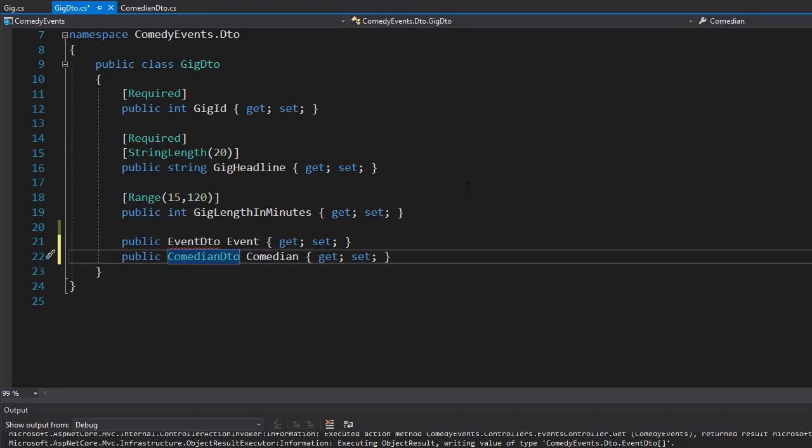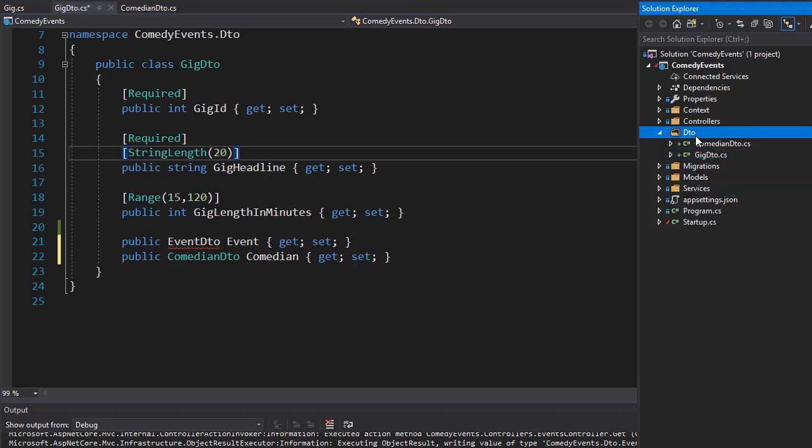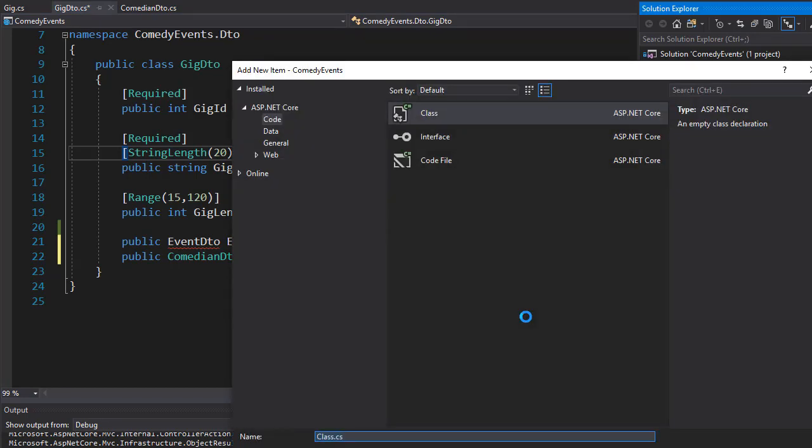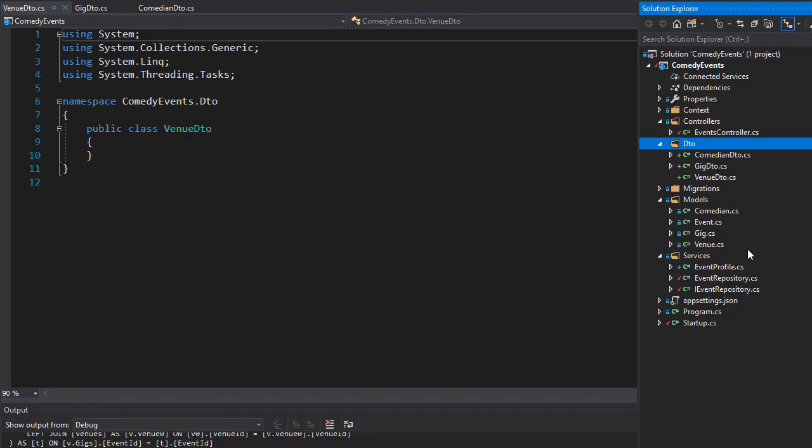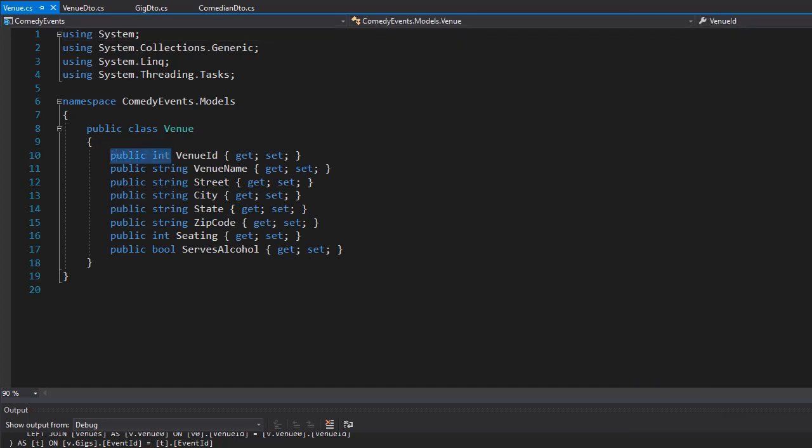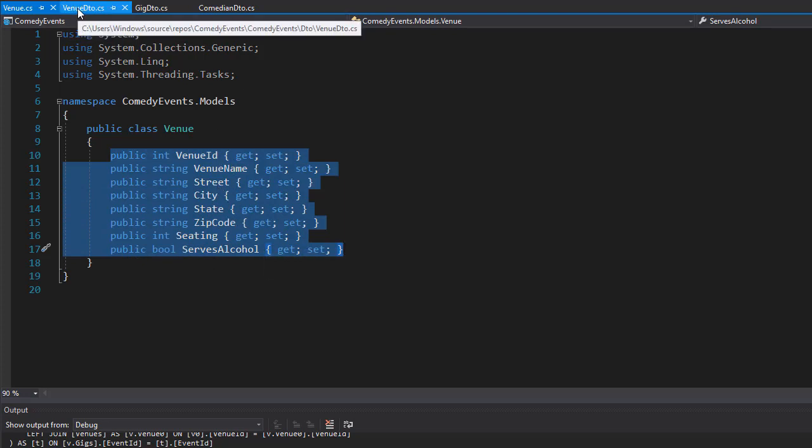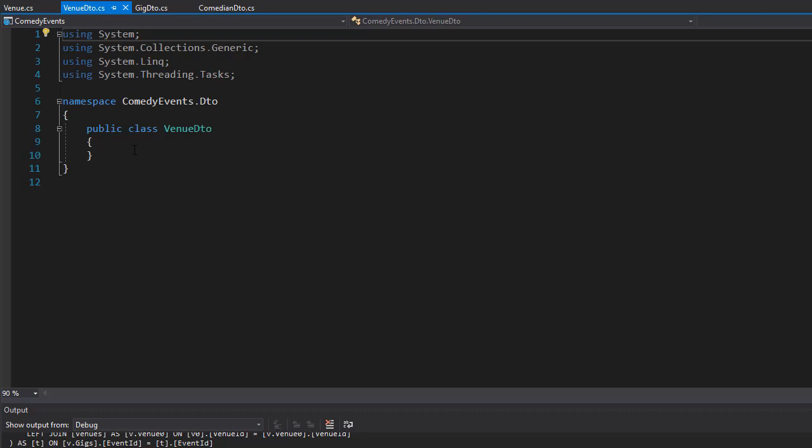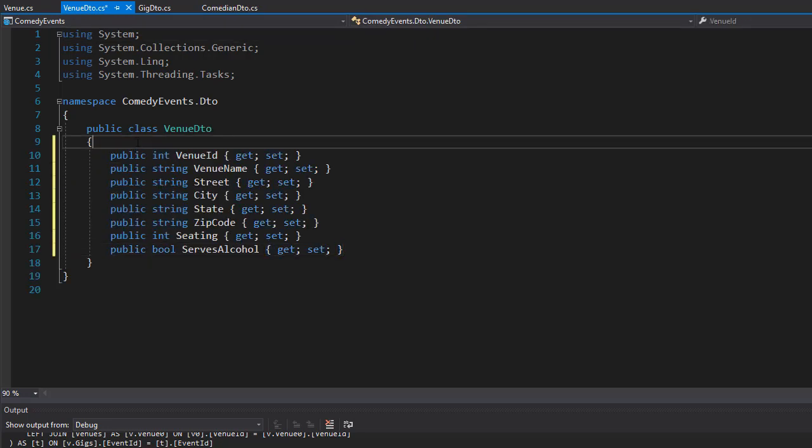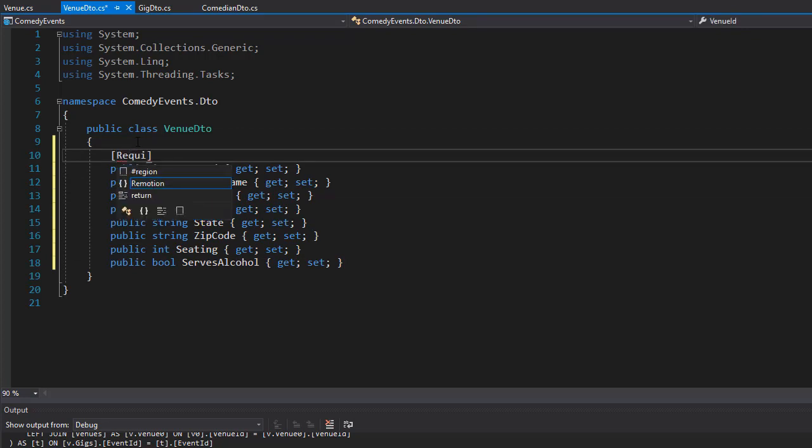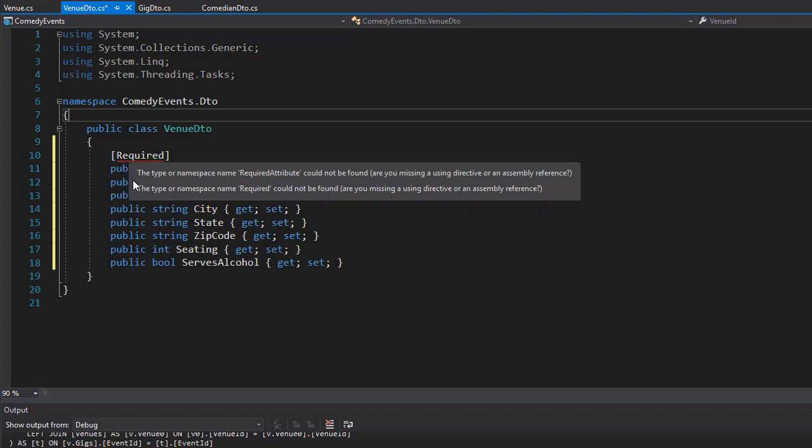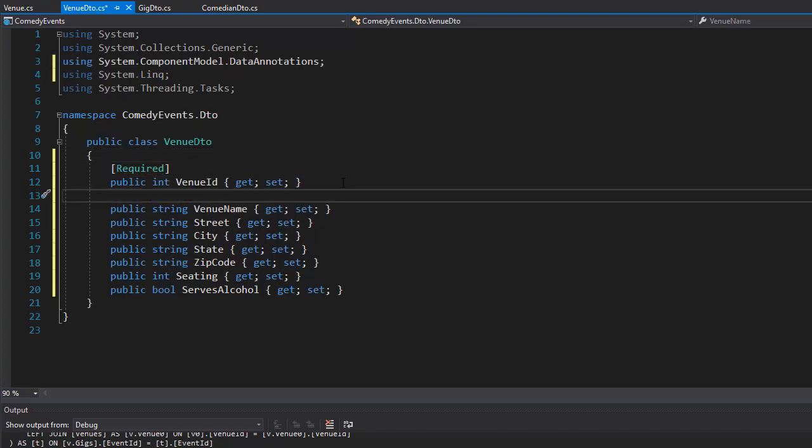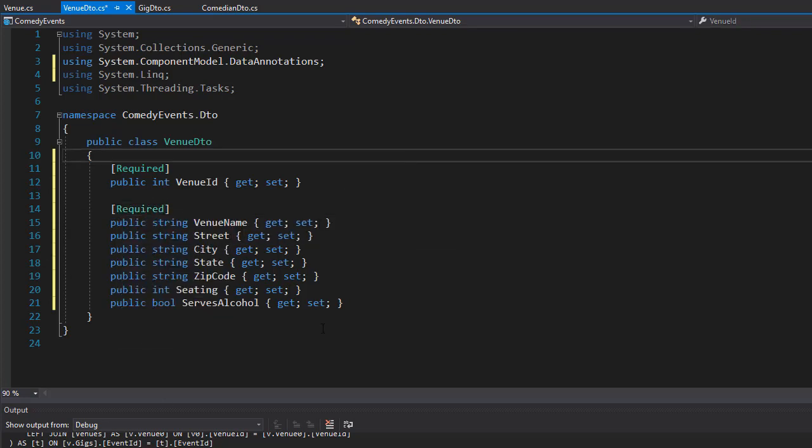Next, let's go to solution explorer and add another class. This one will be the VenueDTO. Let's have a look at the venue model. It has only properties directly related to the venue like the state, street, seating, and serves alcohol, and so forth. So I'm gonna copy them all and paste them here because they will be the same for our venue. Let's make the venue ID required, so let's bring in the namespace. We can make the venue name required as well. The rest can be maybe optional.